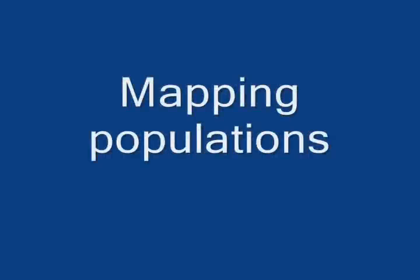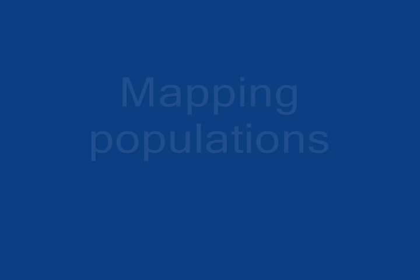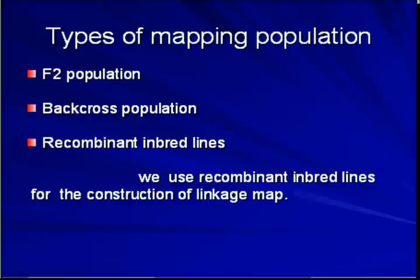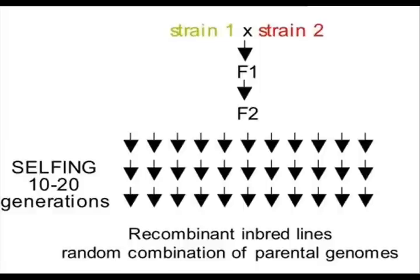Developing populations and development of recombinant inbred lines.